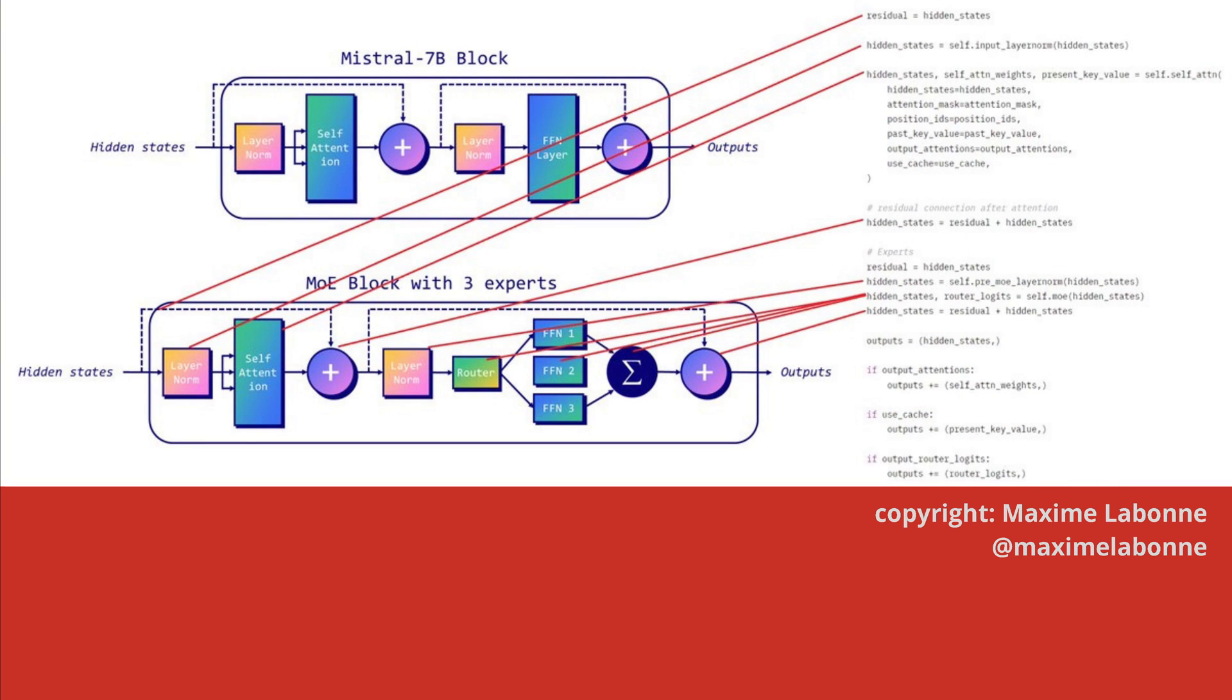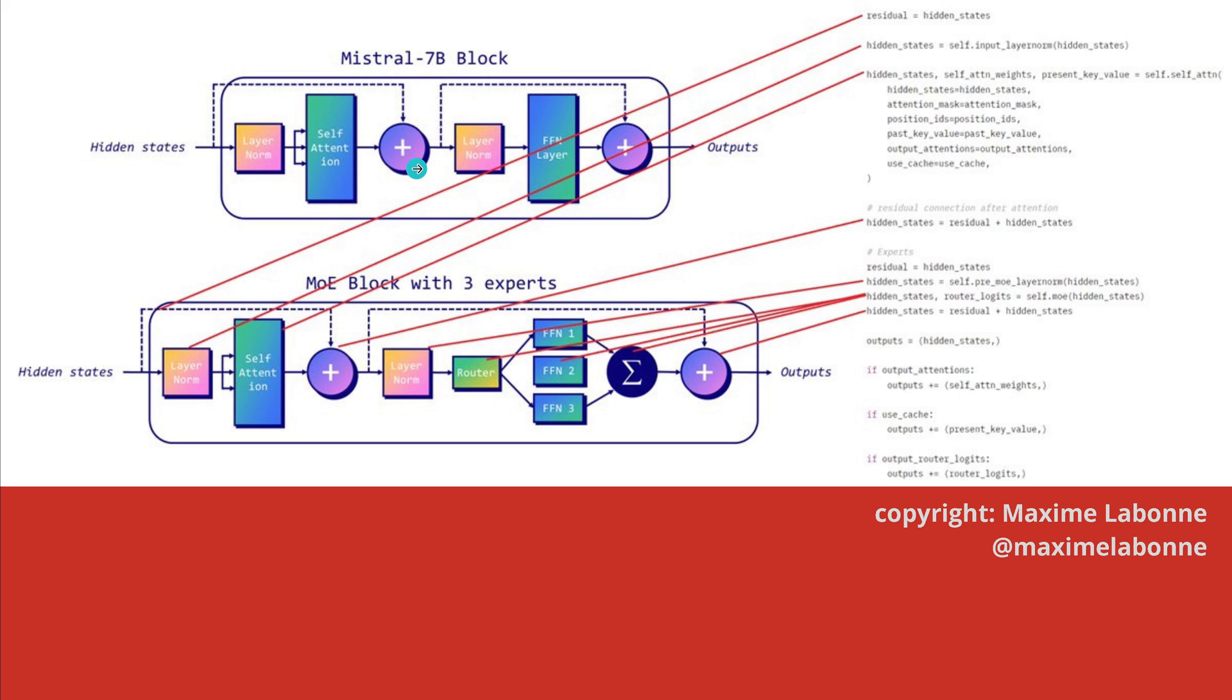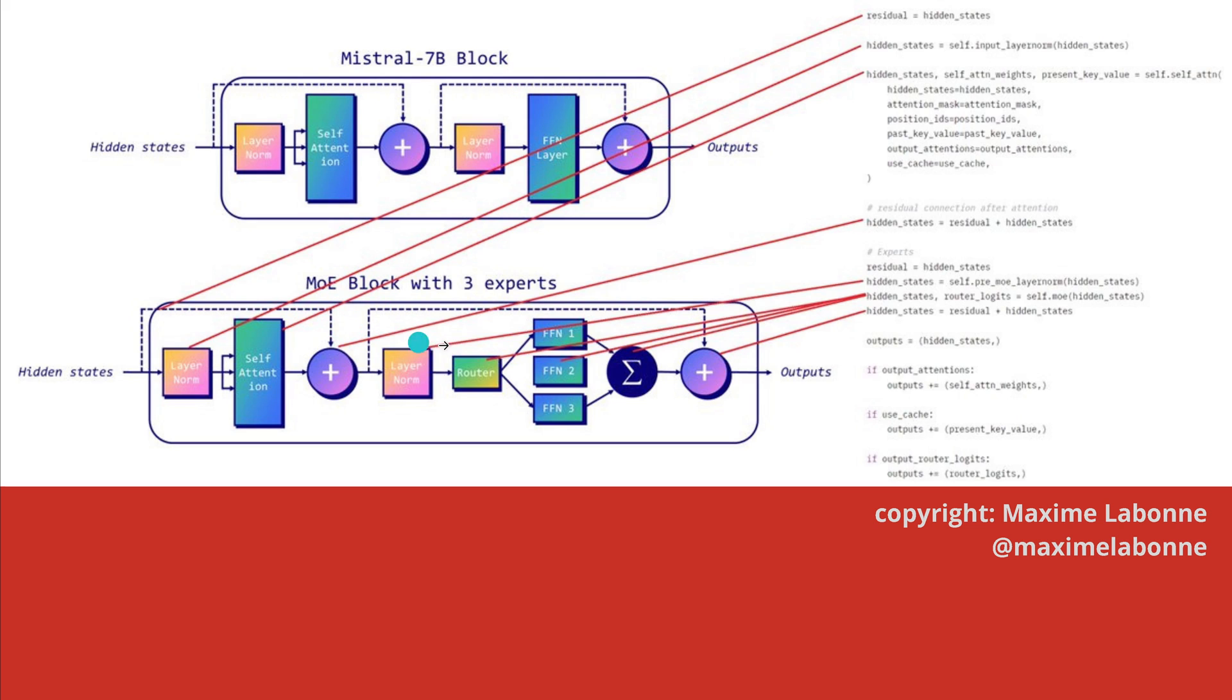And here I take something from Maxime Labonne. This is his twitter handle, please go there, like it. He has a beautiful visualization. You remember Mistral 7b and then Mistral went to a mixture of expert, Mixtral model with for example three experts and this here was a simplification of the architectural layout of this LLM.